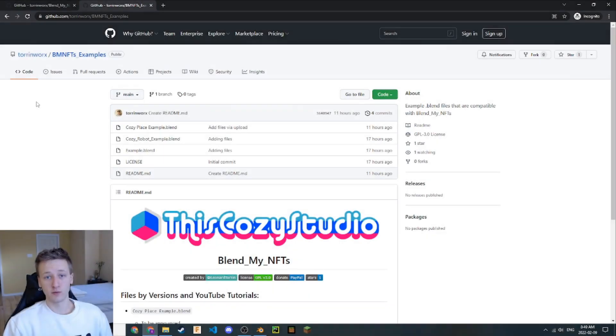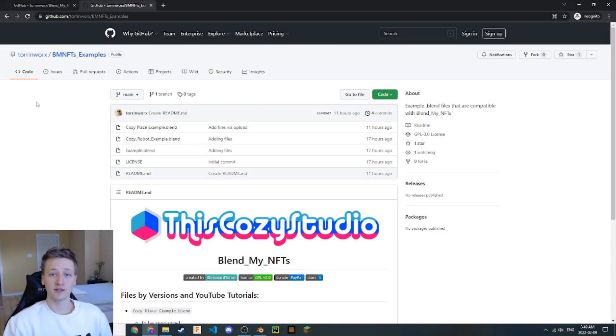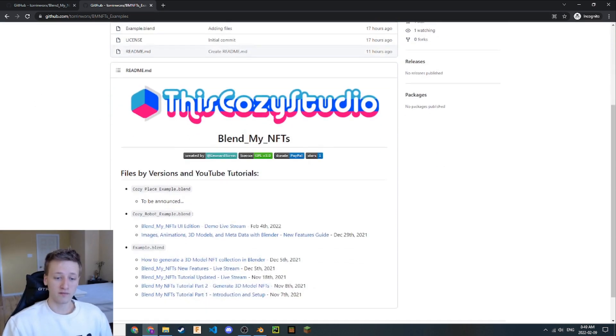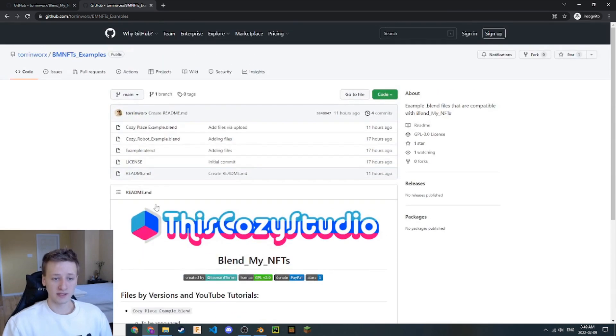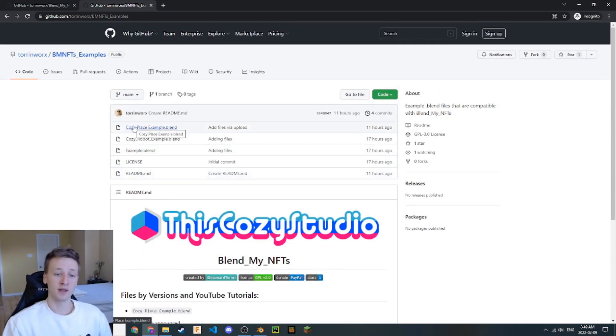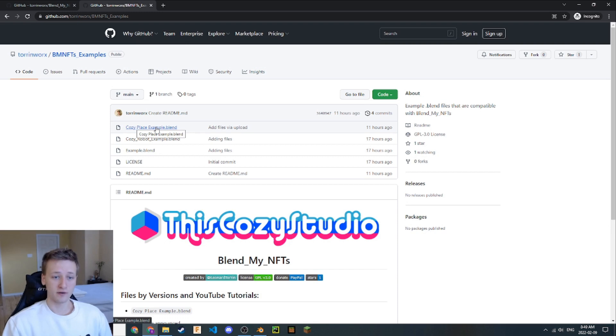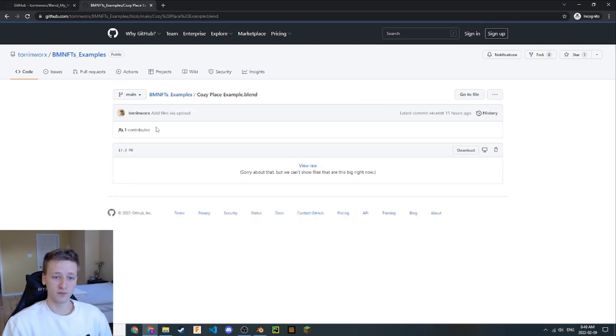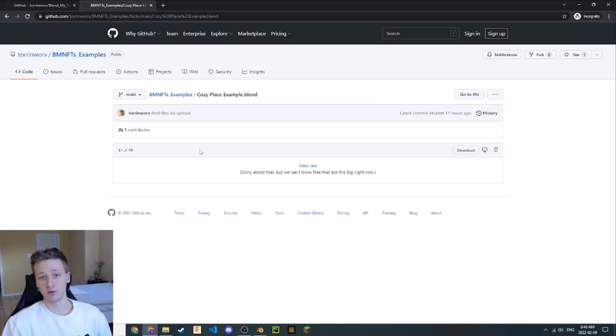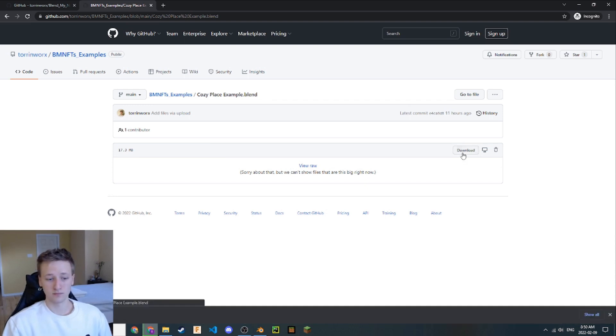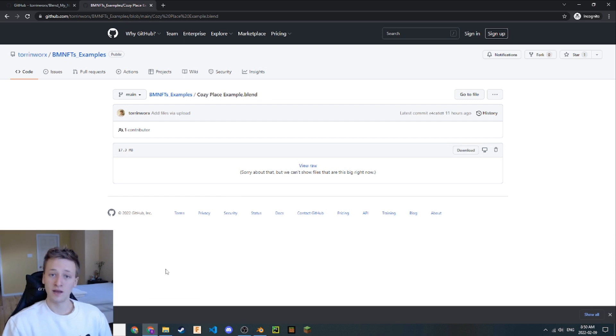To go any further, we need a Blender file to use with this software. If you navigate to the second link in the description, it will take you to this GitHub repository. Here you can find three example Blender files that are all compatible with the BlendMyNFTs add-on. For this tutorial, we're using this CozyPlace example Blender file. Let's download it. We'll click on this link right here, which takes us to the main page where the file is located. Then we can download this Blender file.